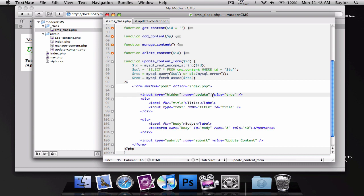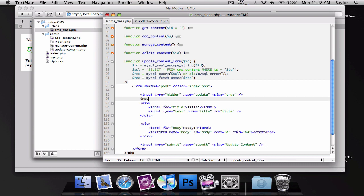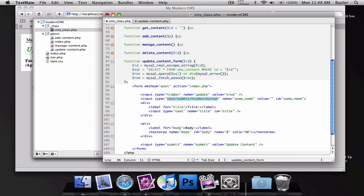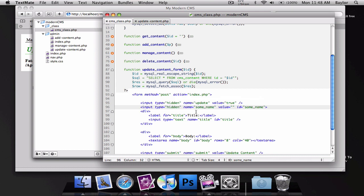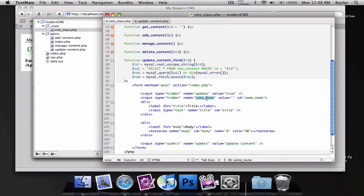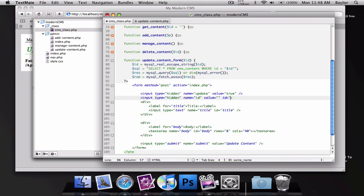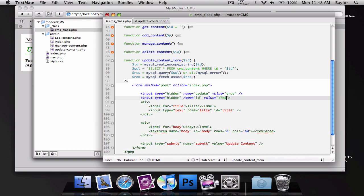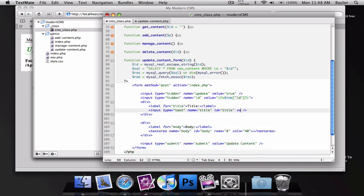Now we need to add an ID to this. We're going to add an input and this is going to be hidden. The name of this is going to be ID and the value of this is going to be equal to row ID. Now we'll add a value to our submit button.